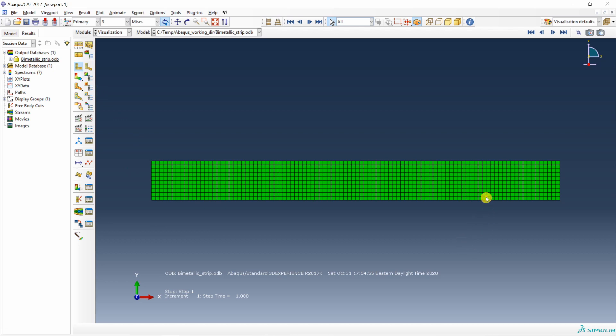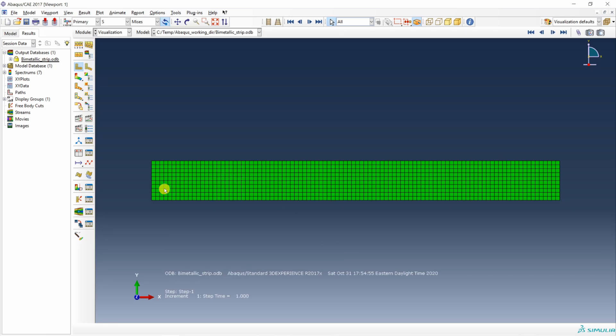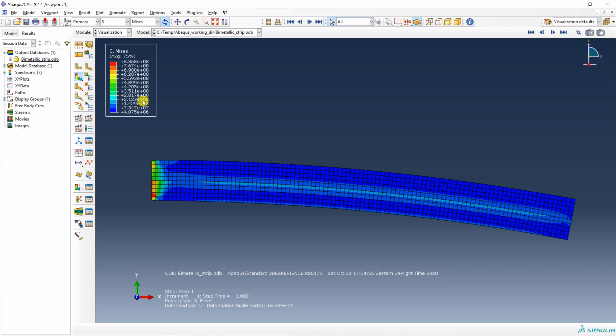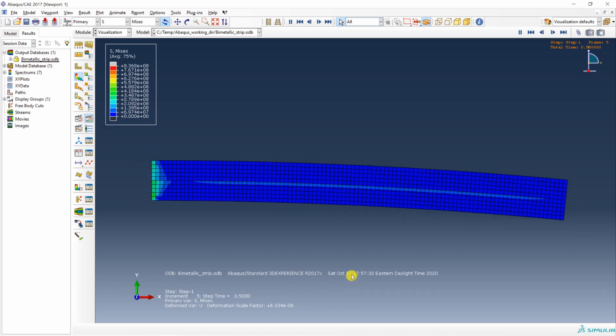What did we say about the strips? They will bend upward or downward. Let's see. Brass is on the top. Iron is on the bottom. Which means they should bend downward. Let's see if they bend downward. Indeed they do. And stresses are almost uniform. Only some stress concentration over here. You can animate it in time as well. And that's it for this video.